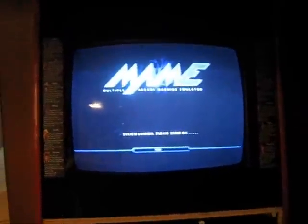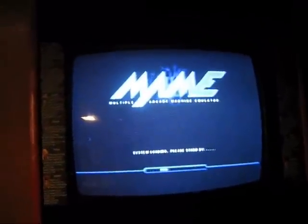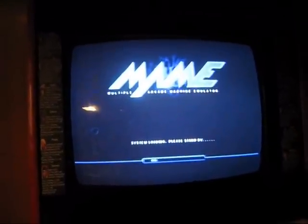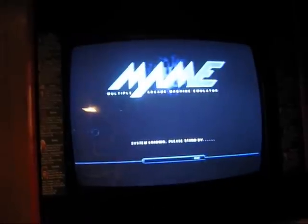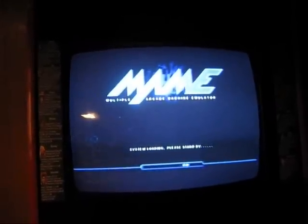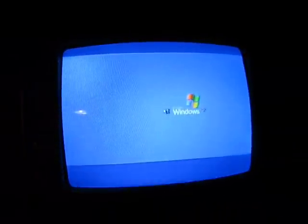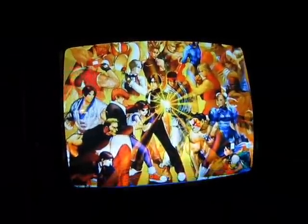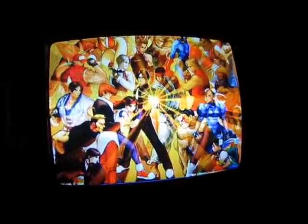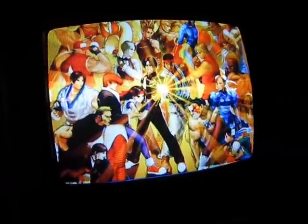I just wanted to make a video on my computer's boot up. I changed the Windows boot up to the main boot up, so now it displays the main logo instead of the Windows logo. I still need to figure out how to get rid of that Windows logo that appeared just before this.